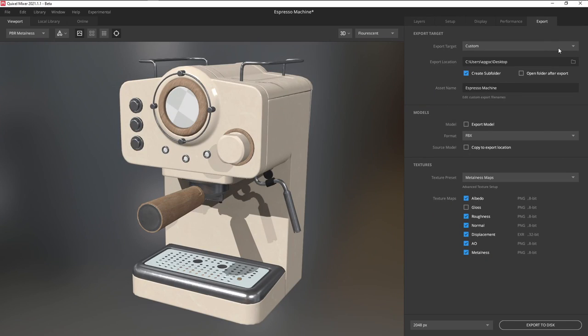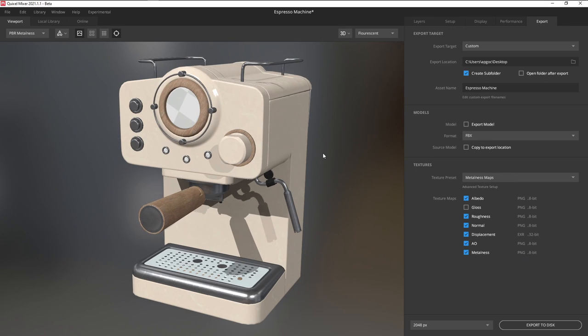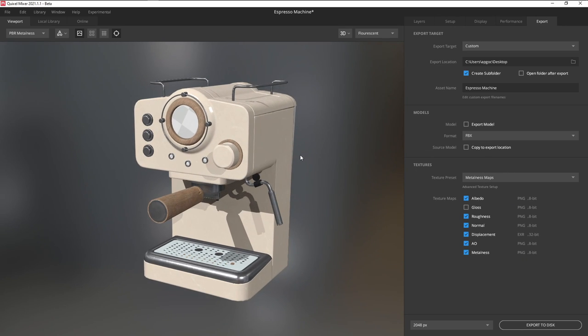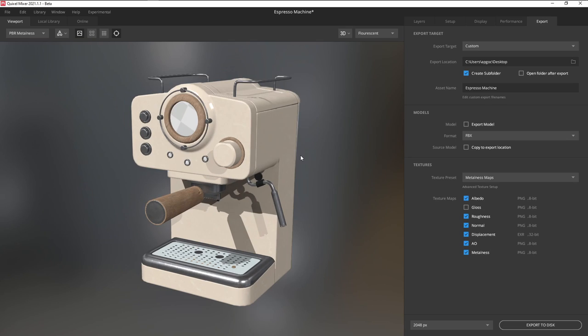To export your maps, you can just choose your export location and click on Export to Disk. But, if you need to export maps specifically for certain softwares like game engines, that's where Quixel Bridge comes in.